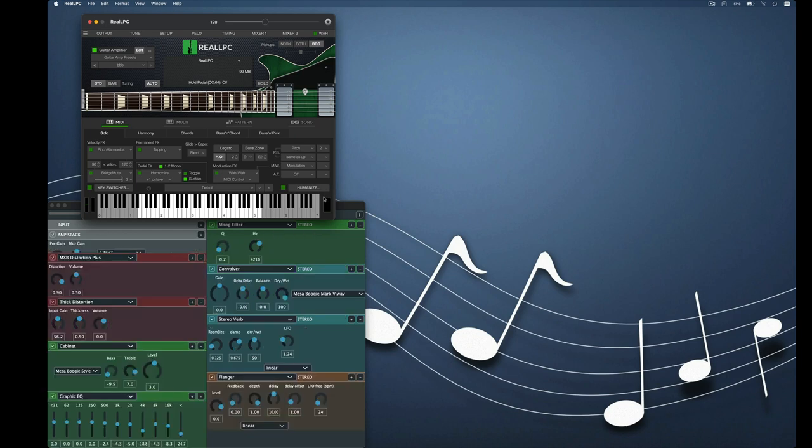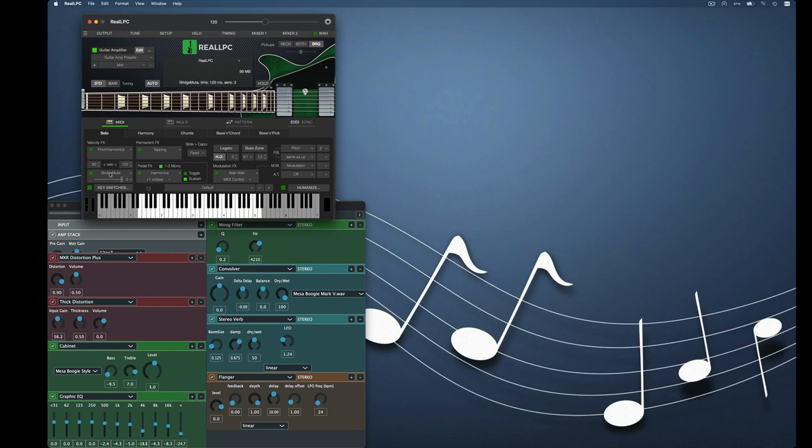Part two, we are now going to edit the instrument and save the instrument with the amplifier. So we'll put on the bridge mute, we'll grab the pick position and put that to seven and we'll change the pickups to the neck and we'll take a listen.